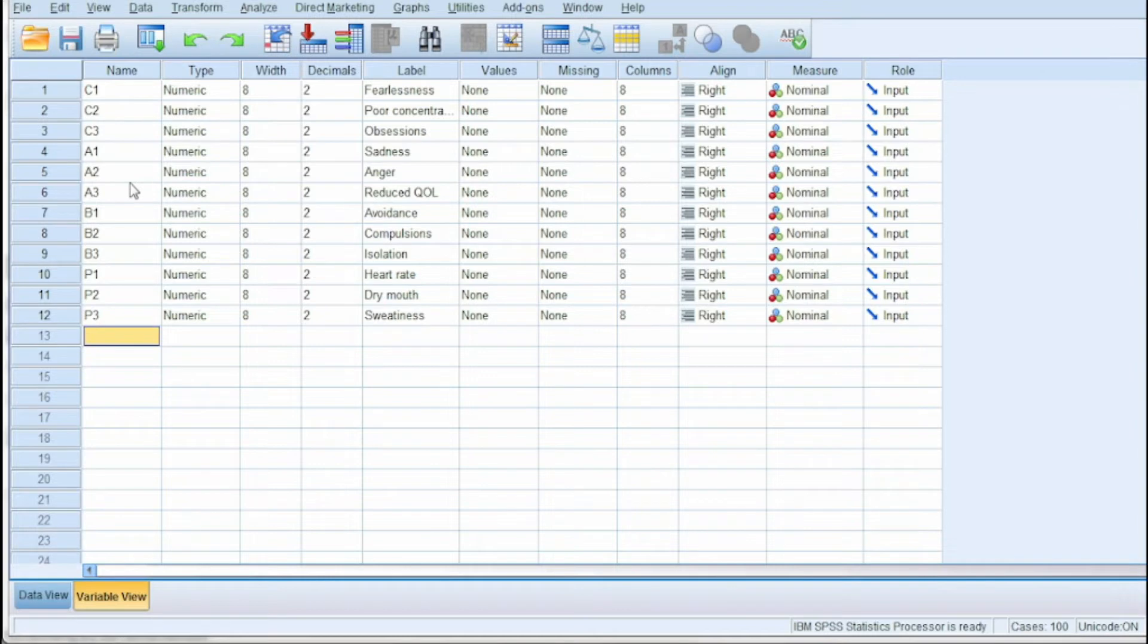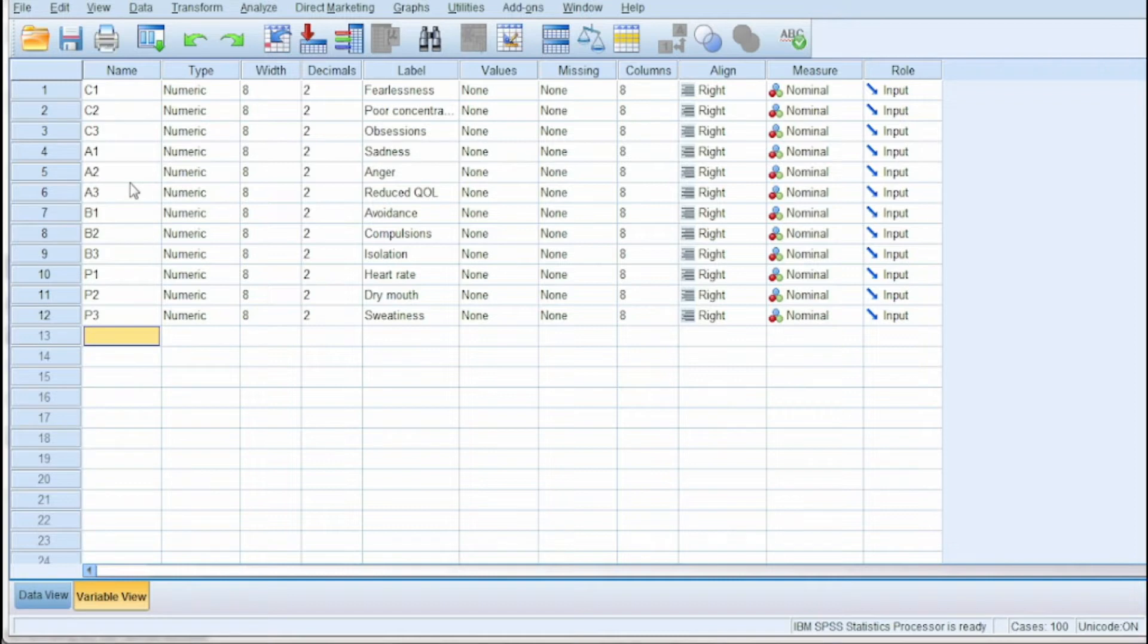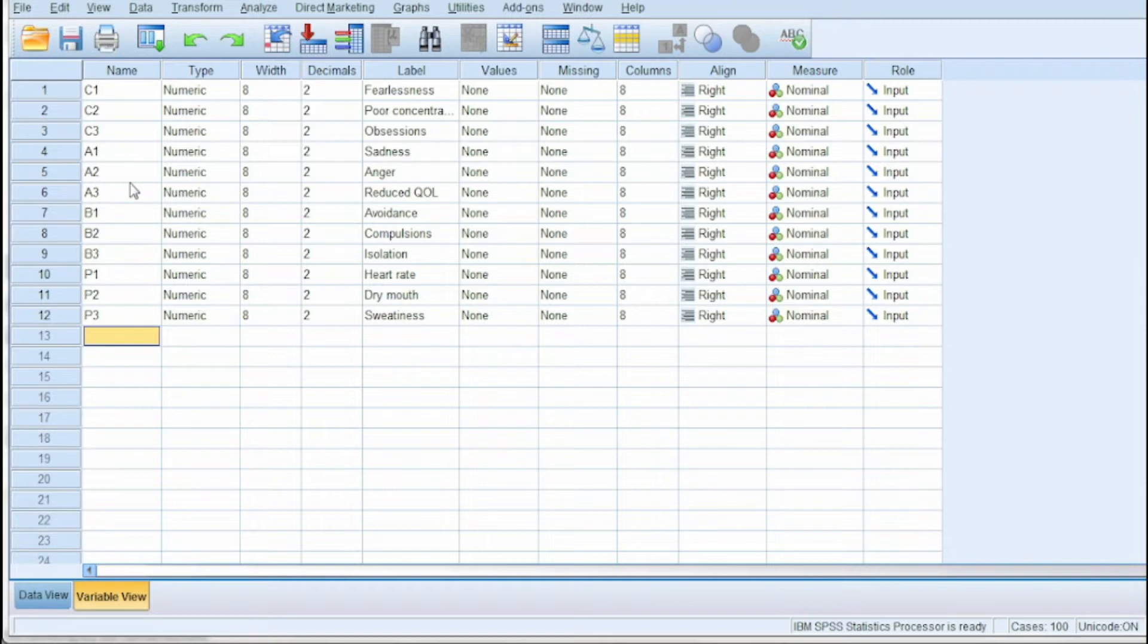Now the variables for which I have collected the data using five-point Likert scale are in five categories: strongly disagree, disagree, neutral, agree, and strongly agree. These are observed variables, while the ones for which data is not available or need to be determined based on the observed variables are latent variables.